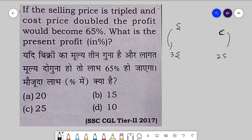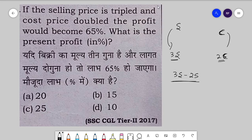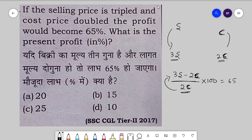Selling price ko 3 guna aur cost price ko 2 guna kar diya — what is the profit percent? If you minus the cost price from the selling price, you get profit. Profit milta hai cost price par. So our new cost price is 2C. On this cost price we are getting a certain profit. When you multiply by 100, the profit percent comes out to 65 percent. Now you have to solve: 300S minus 200C equals 130C.